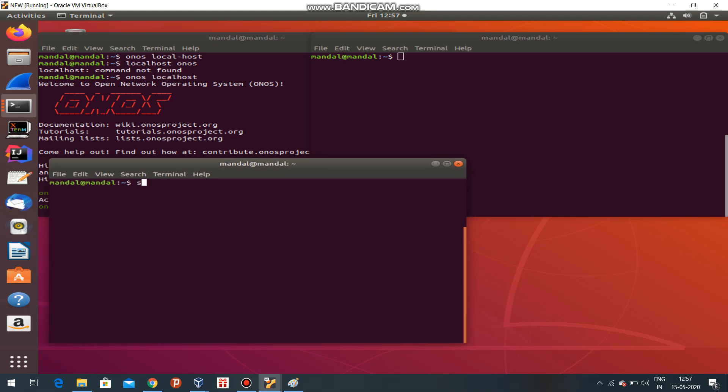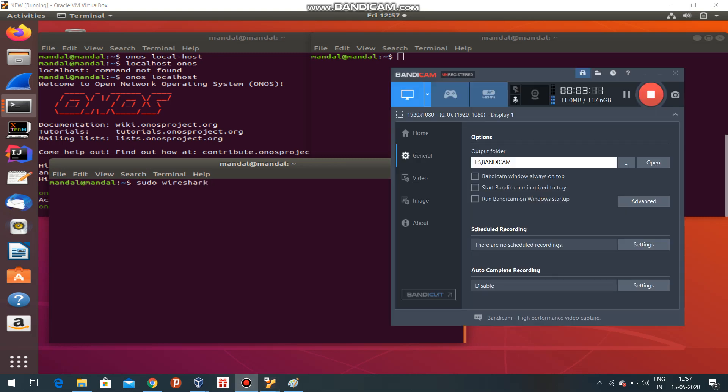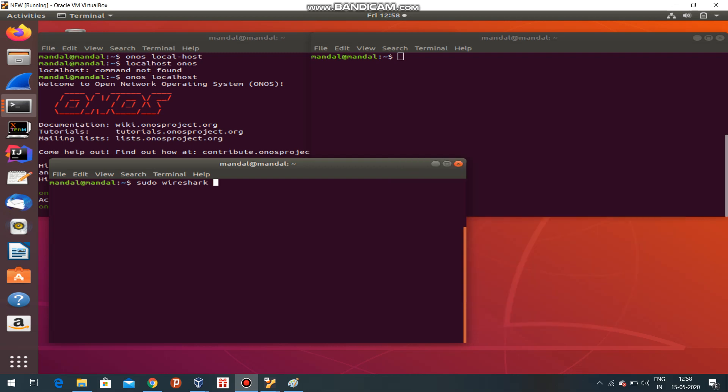This is the ONOS controller. I am going to start the Mininet topology in this terminal and I will start Wireshark. sudo wireshark - remember that we have to use sudo, otherwise the links will not be shown in the Wireshark API.